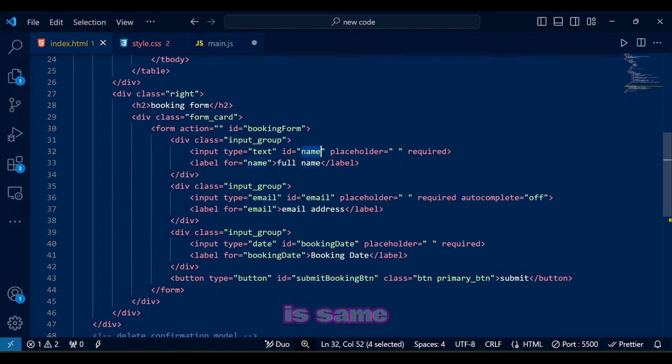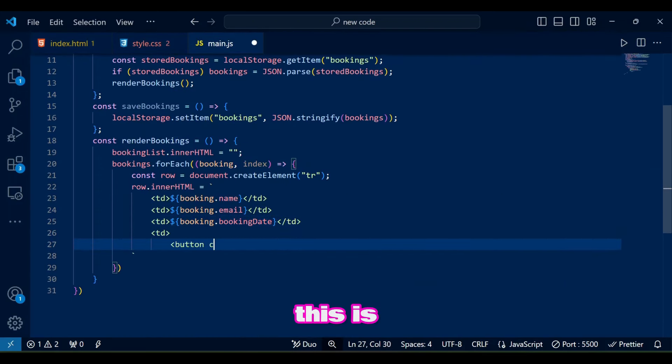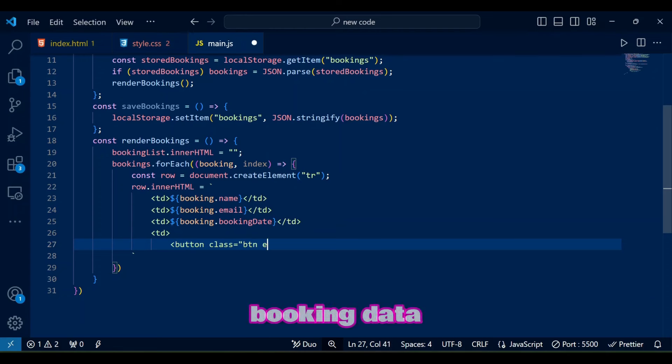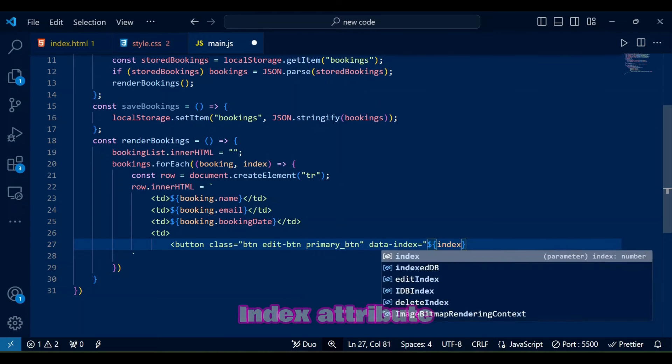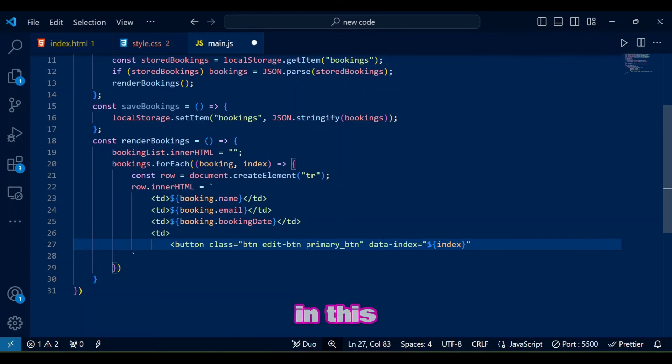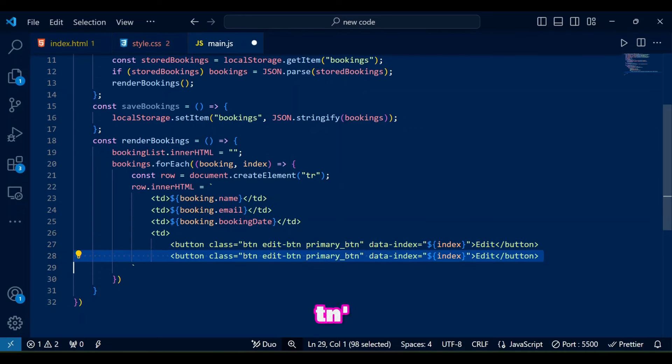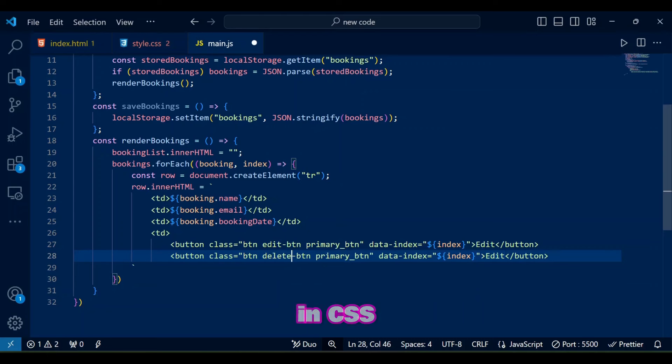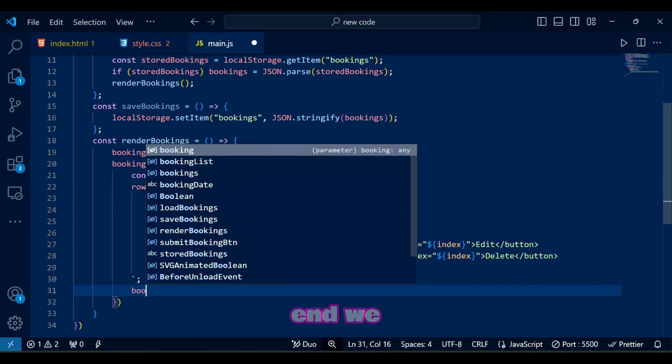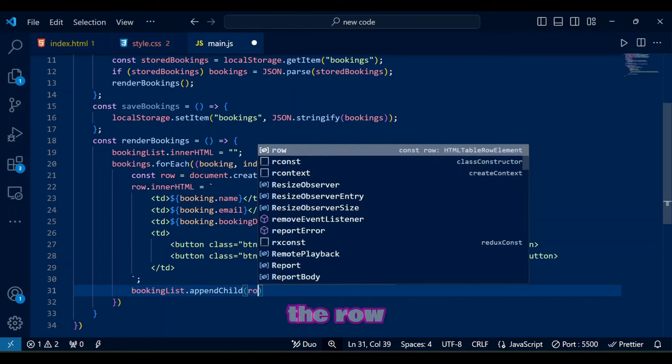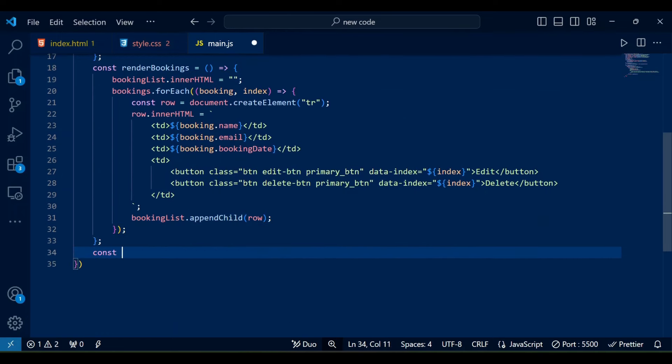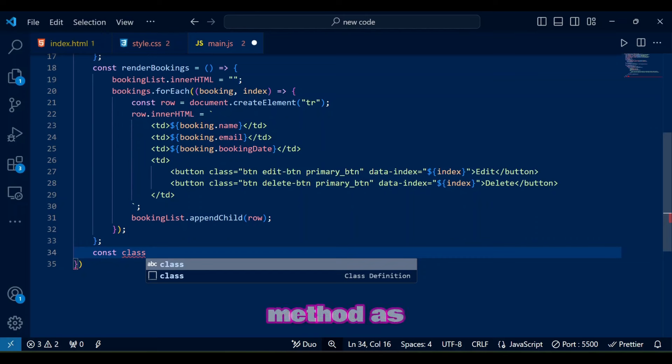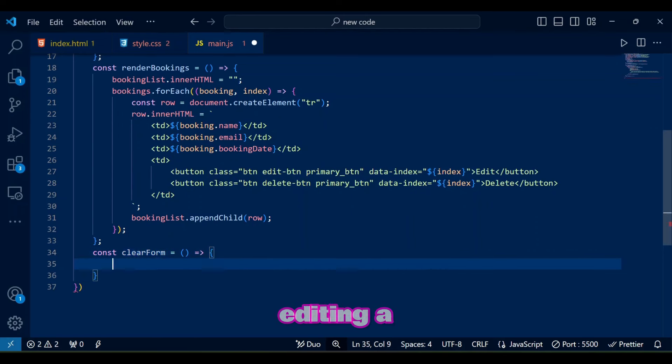Notice the id name is same as in the input group. This is where we are creating the edit and delete buttons in the booking data that will only show when there is actual data added to the bookings on the left side. Also notice we are using data index attribute in this button that we are creating in JavaScript along with btn and primary btn classes that we created in CSS. At the end we just need to append this in the row.